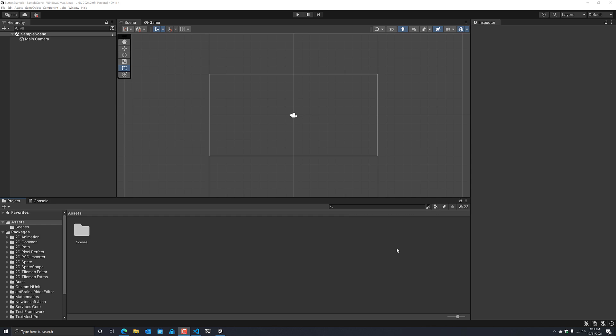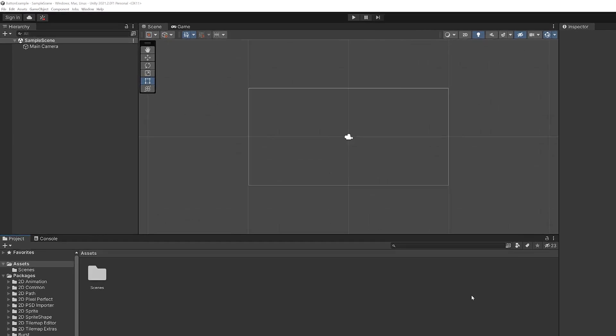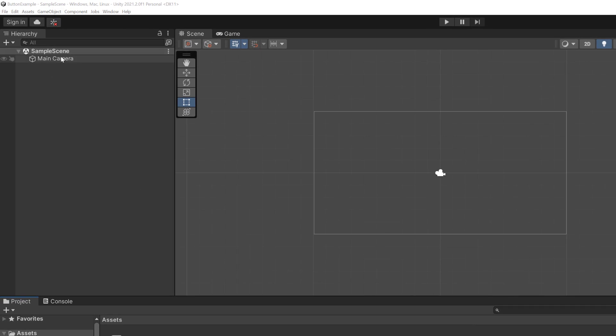On my screen, you'll notice that I do have Unity up and running. I am on Windows, but this will apply for whatever operating system you're trying to run on. This is just an empty 2D project with the default sample scene and main camera. We're going to be exploring two main ways to do this: sprite based buttons and UI based buttons.